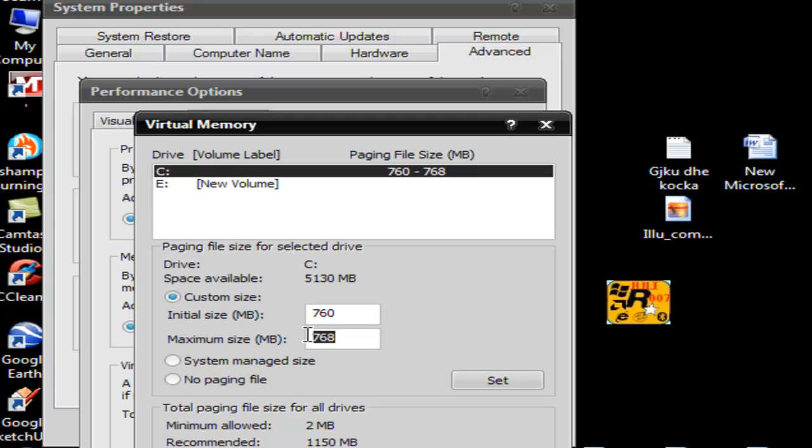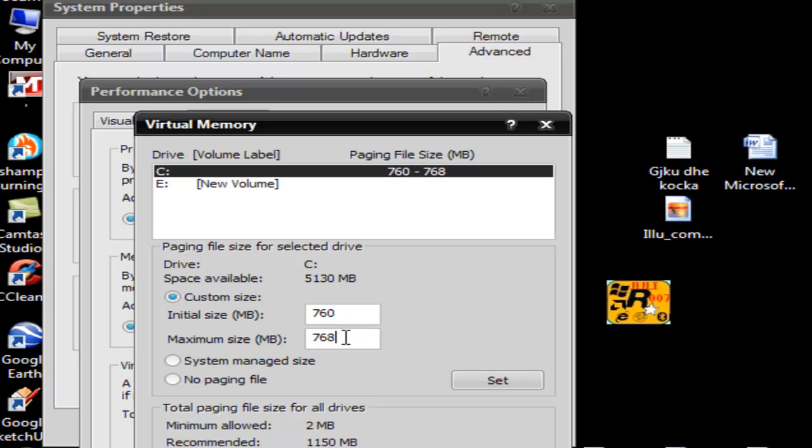Don't set it to maximum, around 8 megabytes below. I've set mine - if it was 2056, I just set it to 760 and it's very fast. Never set it to maximum because your PC can crash.